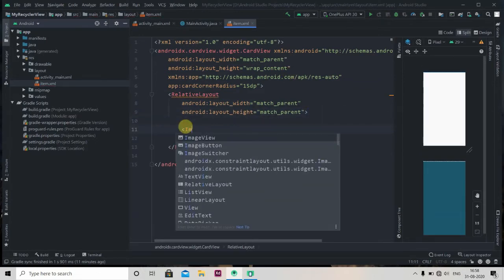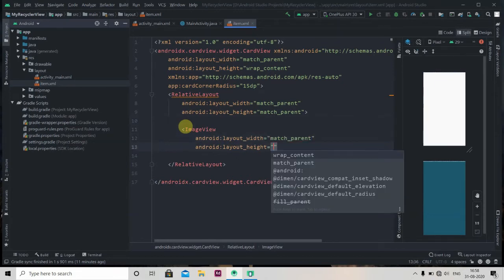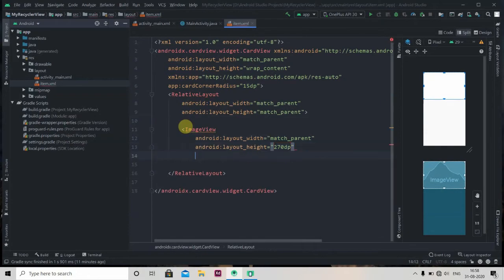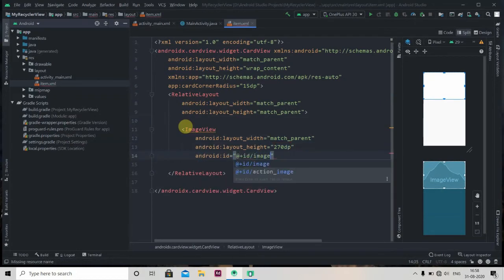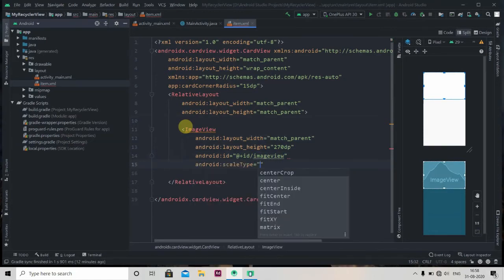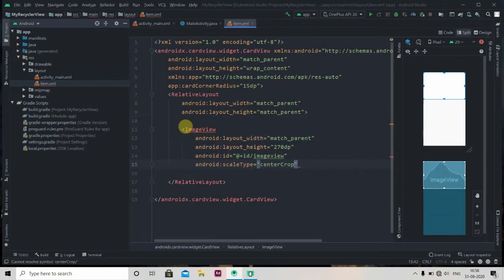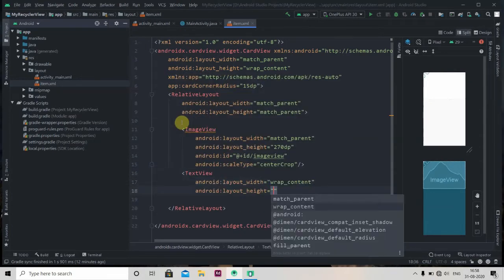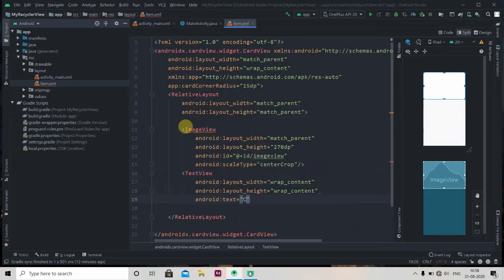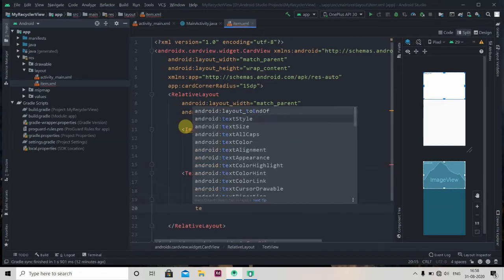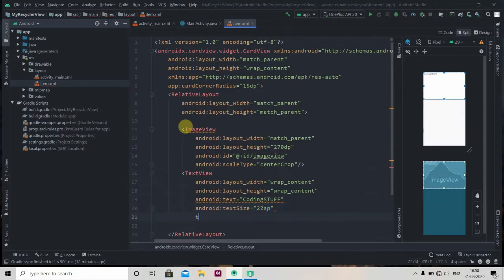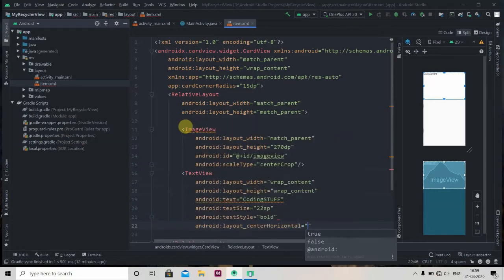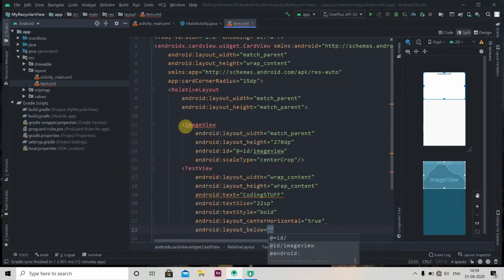We'll add one ImageView inside the RelativeLayout. The width will be match_parent and height will be 270dp. We'll give it the ID 'image_view' and set the scaleType to centerCrop. Then we'll add a TextView with height wrap_content. We'll set a dummy text of 'Coding Stuff', text size of 22sp, text style bold, and set layout_centerHorizontal to true and layout_below to image_view.